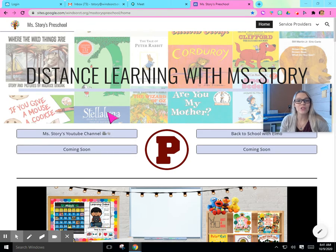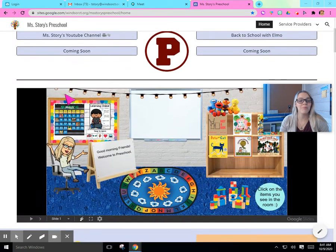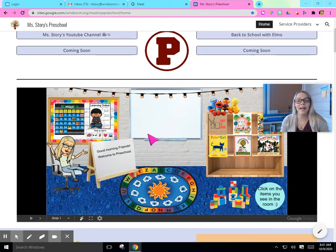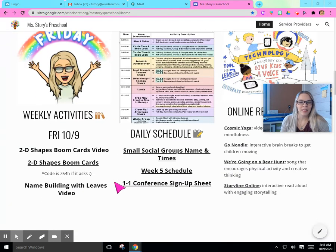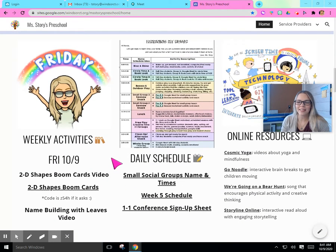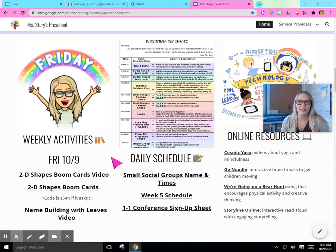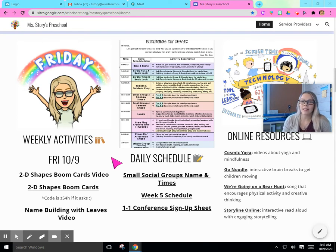So let's go ahead and scroll down past the classroom. Today is Friday and we have some activities to try today. We are going to do some more boom cards. Ms. Story loves using these and I think you guys really like them — they're a really fun way to practice our learning. Let's go ahead and see what this game is all about today.